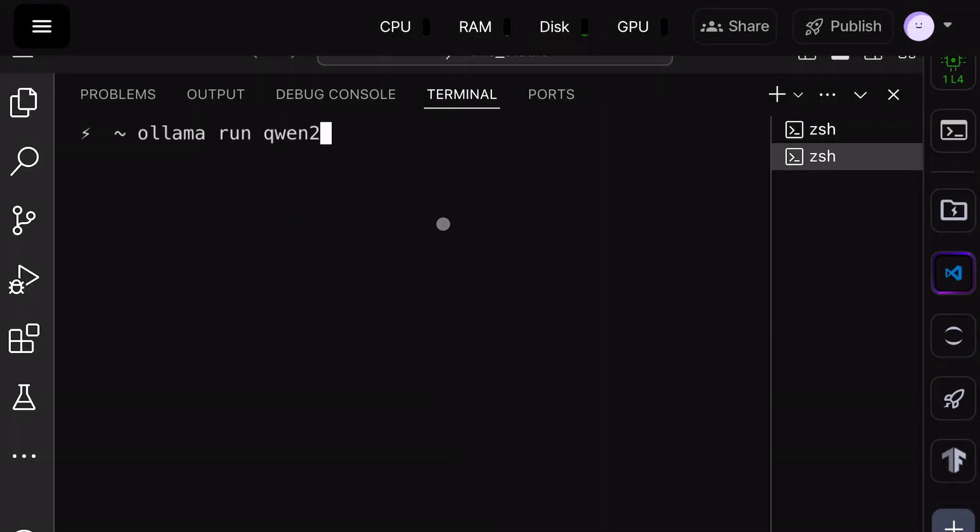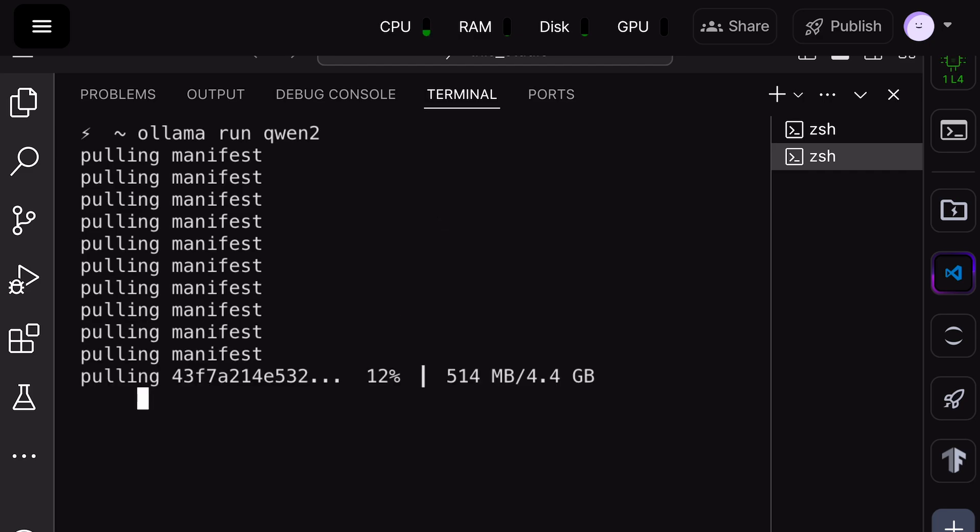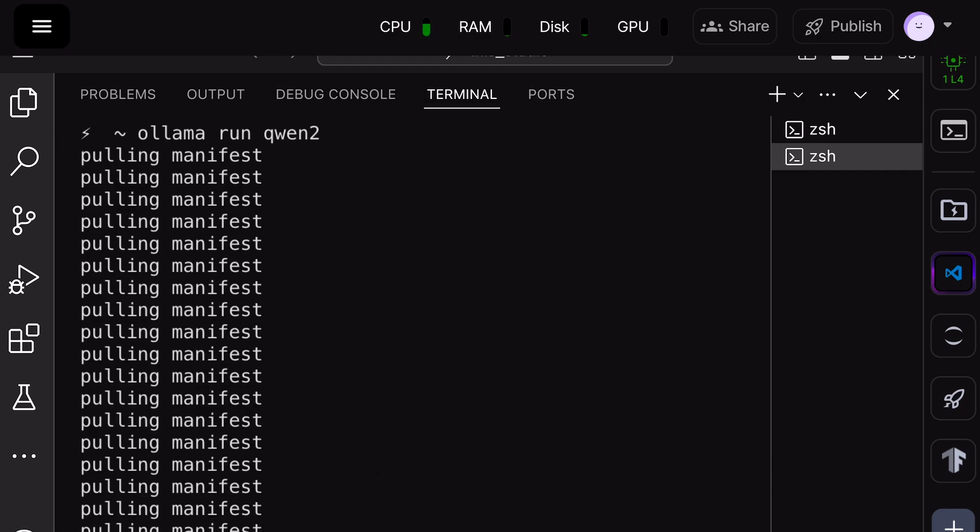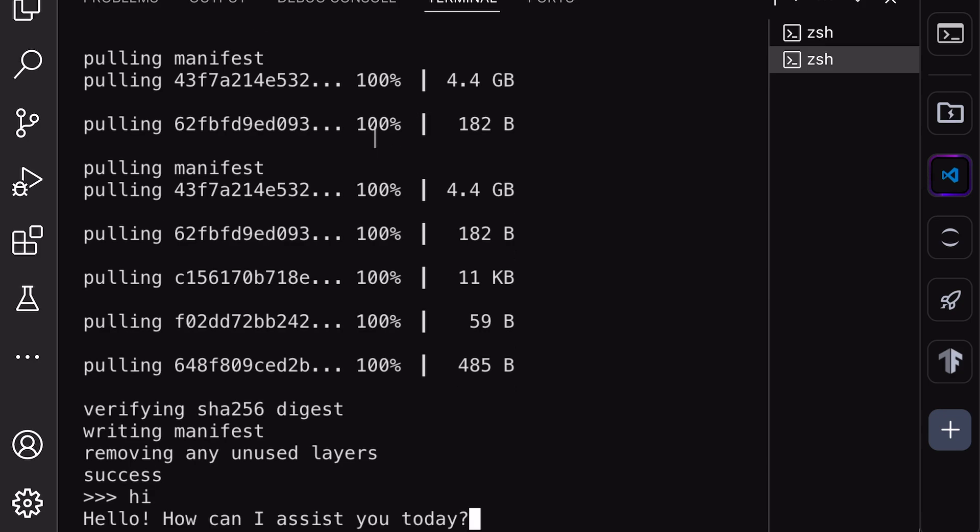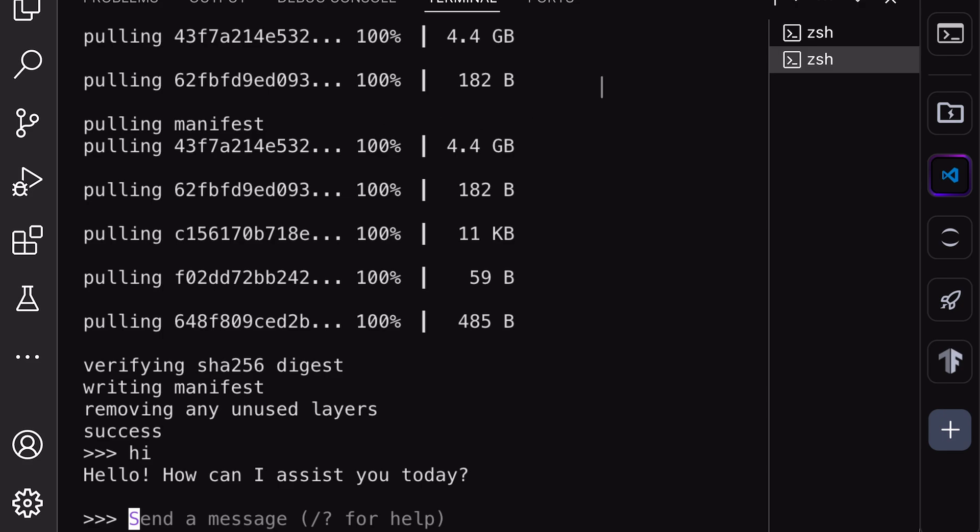Once copied, paste it in your terminal and run it. This will get the 7B variant installed on your computer. Once it has been installed, you'll see this chat interface in your terminal. Send a message and check if it's working.